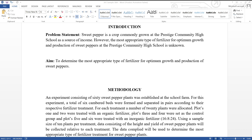Using a sample size of 10 plants per treatment, data consisting of the height and yield of sweet pepper plants will be collected relative to each treatment. The data compiled will be used to determine the most appropriate type of fertilizer treatment for sweet pepper plants.